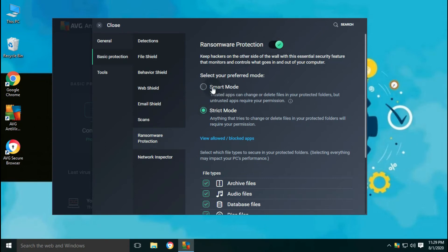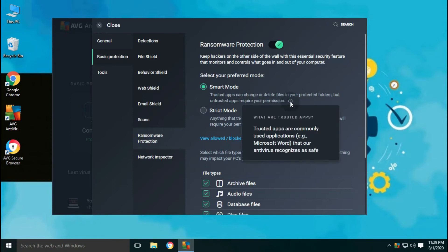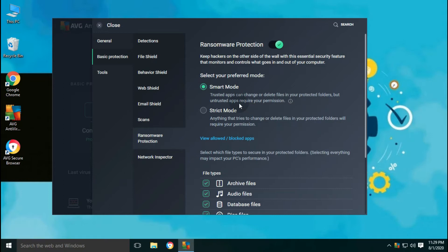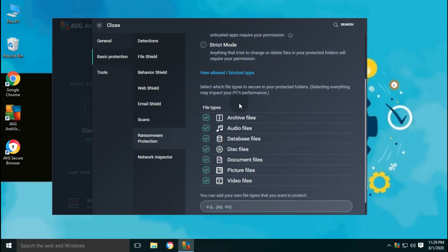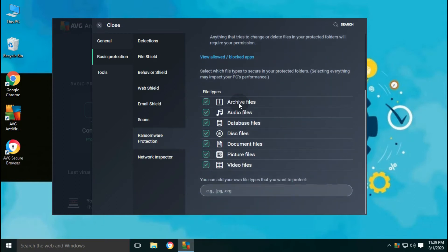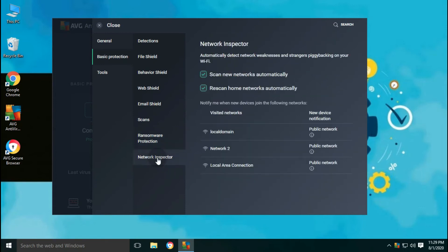Ransomware shield provides two security options. First is smart mode, and second is strict mode. In smart mode, only trusted apps are allowed to make changes in protected folder like Microsoft Word, Excel, etc. But in strict mode, no application is allowed to make changes without your permission.